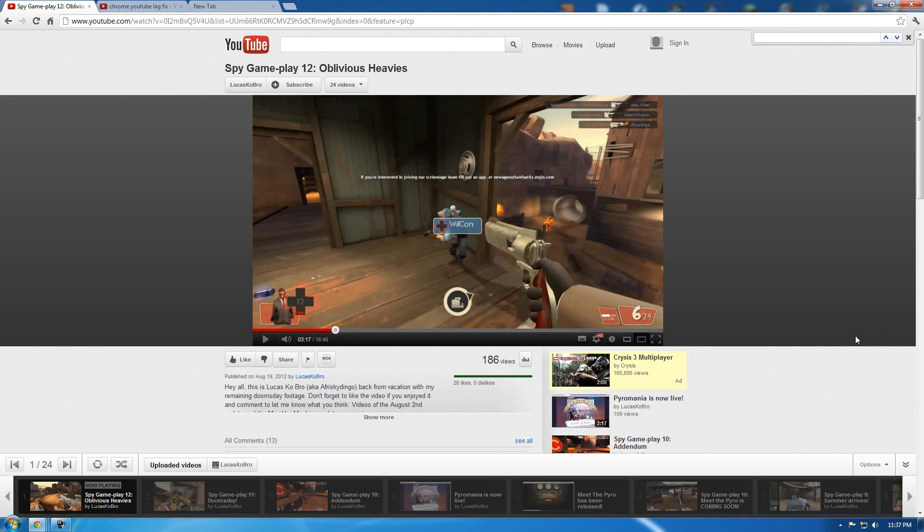Hey guys, this is Lucas K.O. Rowe, here with a quick fix for video lag when using Google Chrome.